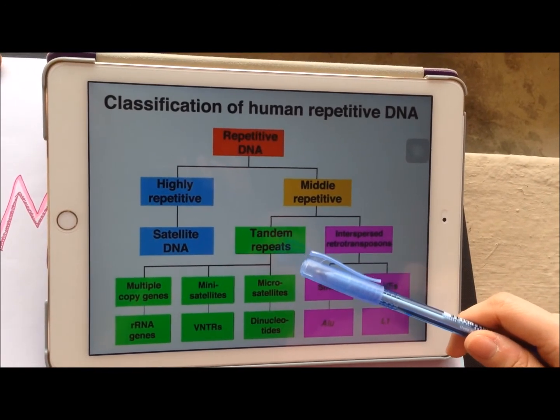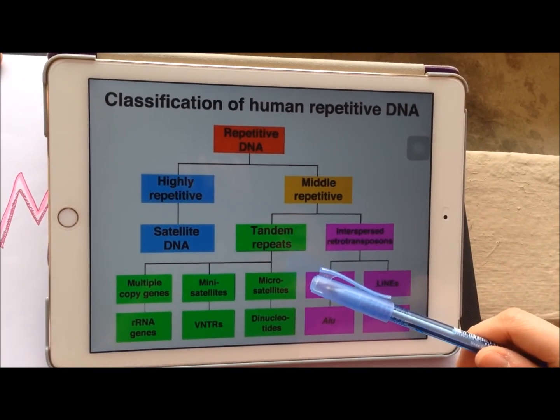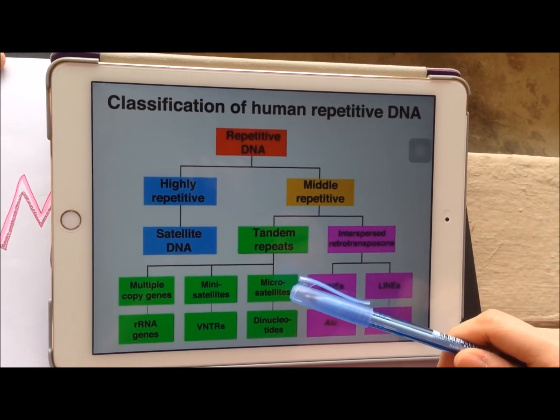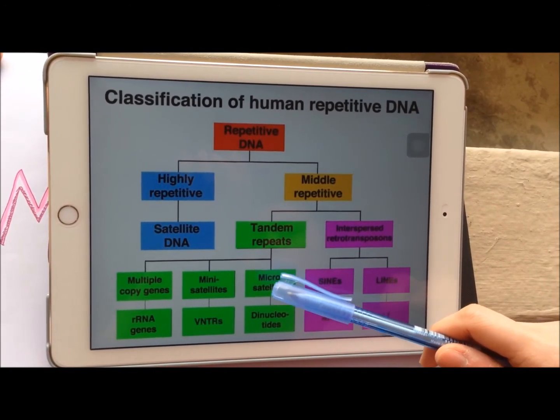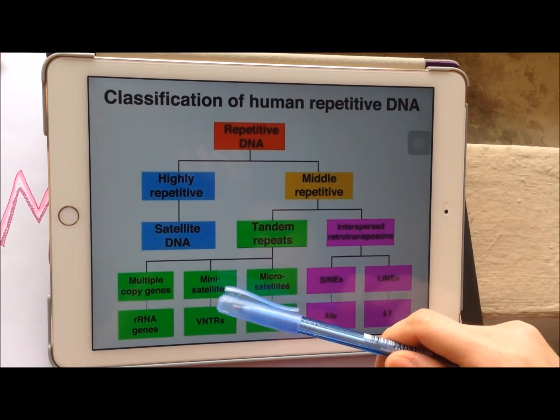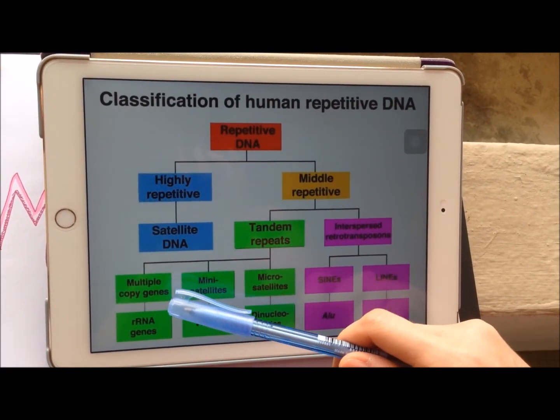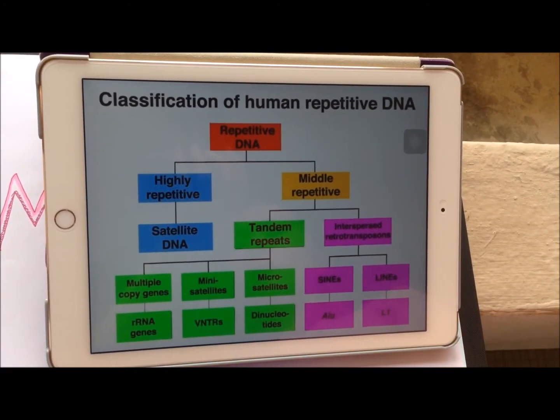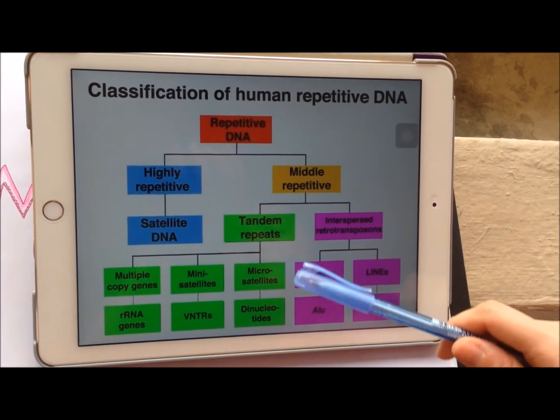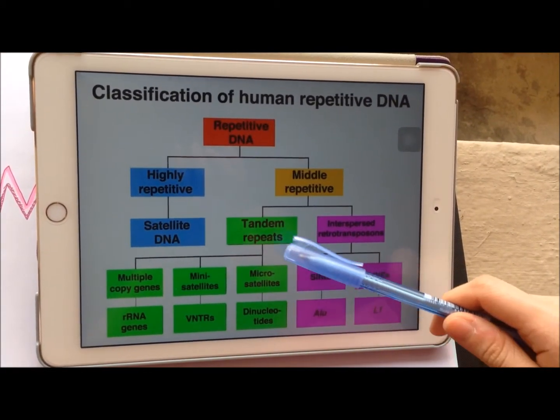Furthermore, based on their number of repeats, it can be divided into microsatellites, mini-satellites, and multi-copy genes. Today, our lecture will focus on microsatellites.